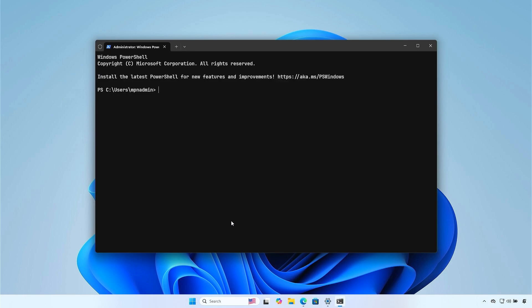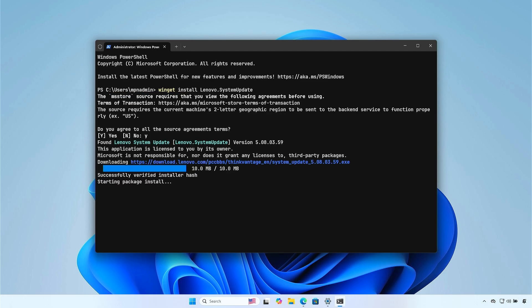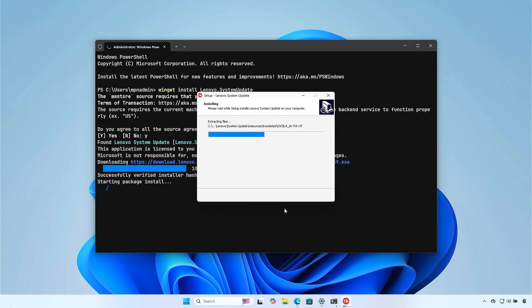This package manager is pre-installed with Windows 11 and newer versions of Windows 10. Run this command to download and install Lenovo System Update automatically.